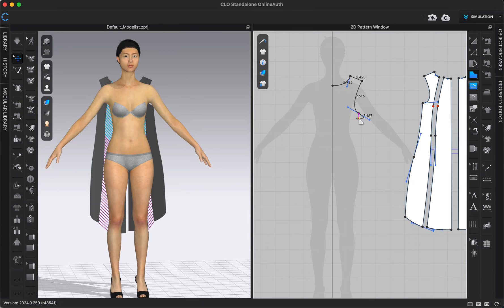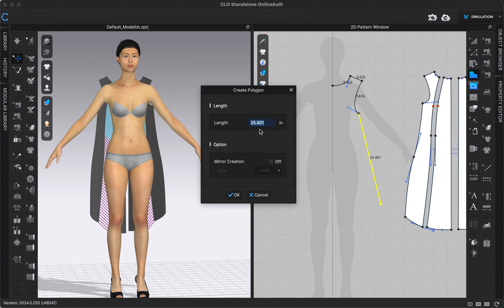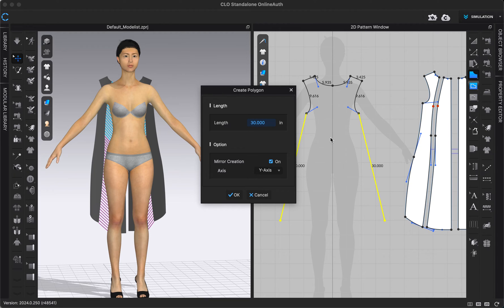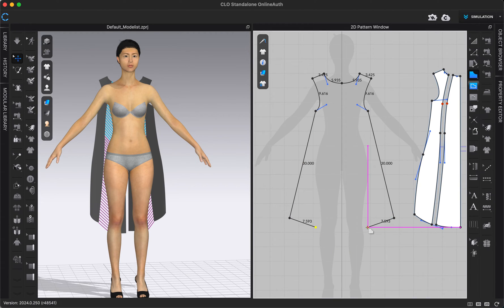But if you wanted to draw it while it was reflected, instead of left-clicking like I normally would, I could right-click and this is where we get our pop-up menu, where I could type in specific dimensions if I wanted my seam or pattern edge to be a specific dimension. I can also turn on 'Mirror Creation.' I'm going to turn that on, and you'll need to make sure you select the correct axis — right now it's on the local axis, so it's basing it off of my pattern shape, but I could choose to reflect across the X-axis or the Y-axis, which is the one I want. So I'm going to choose OK.